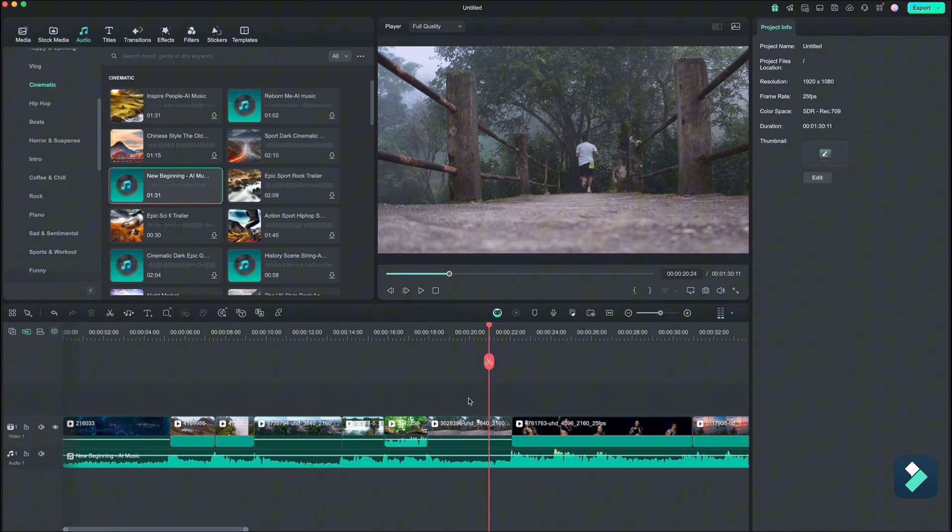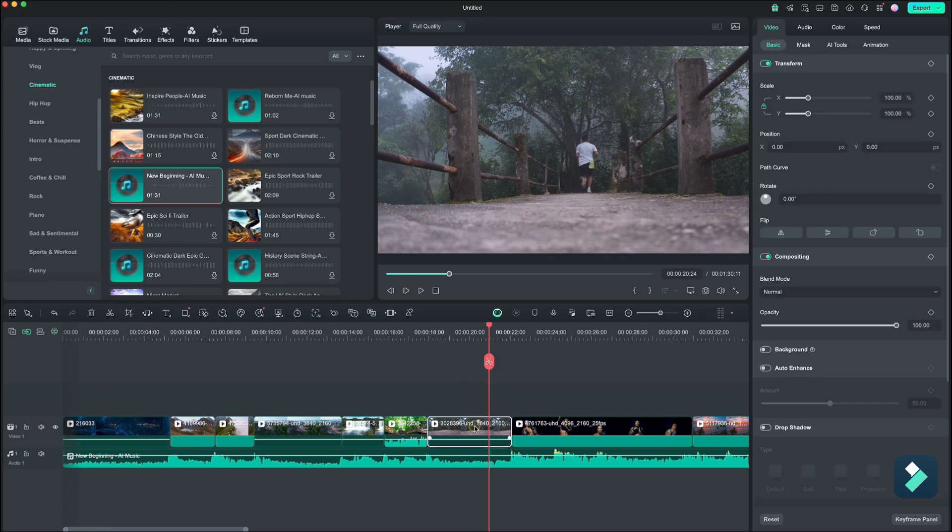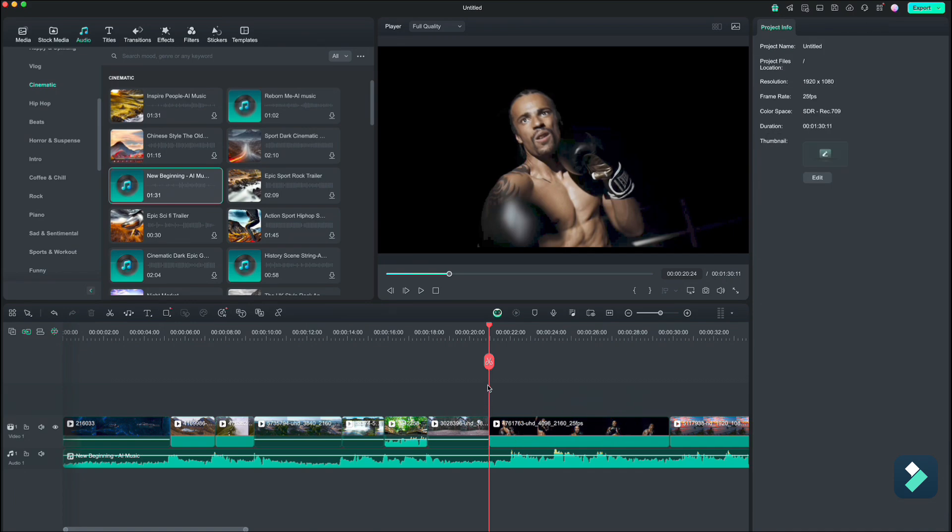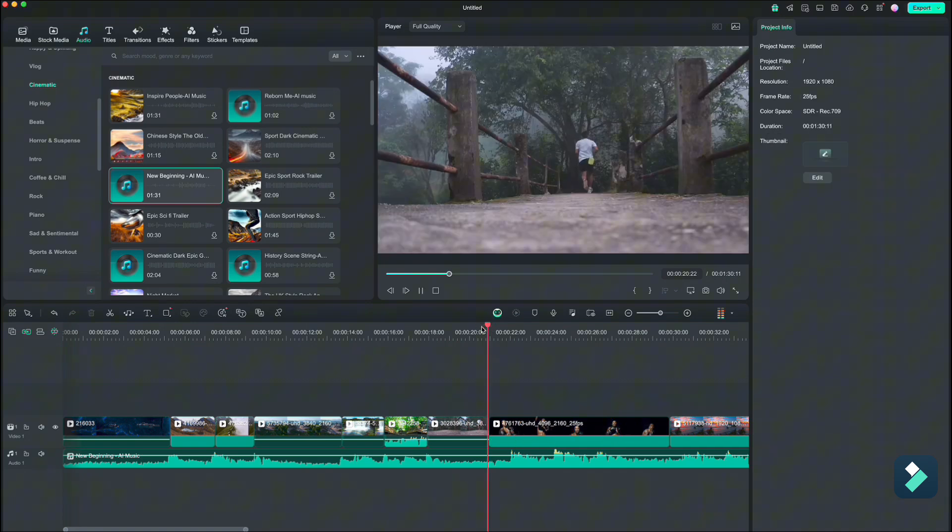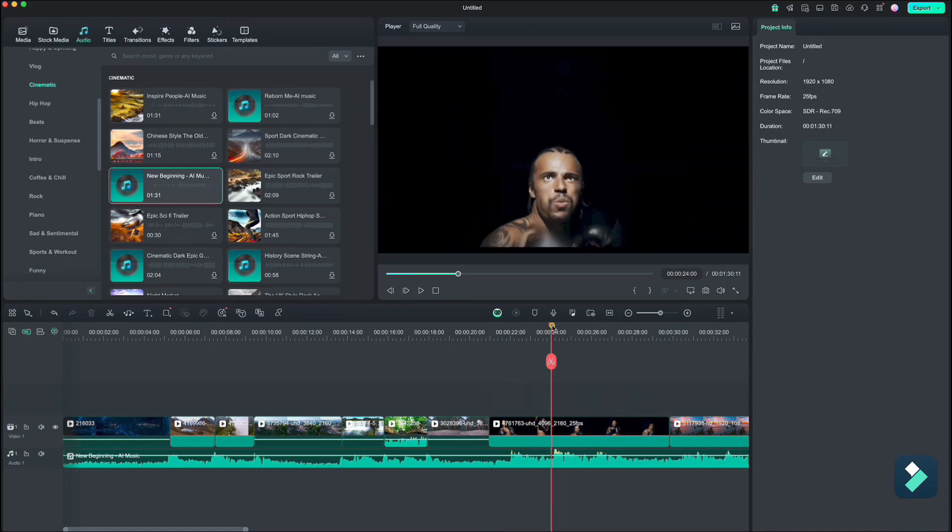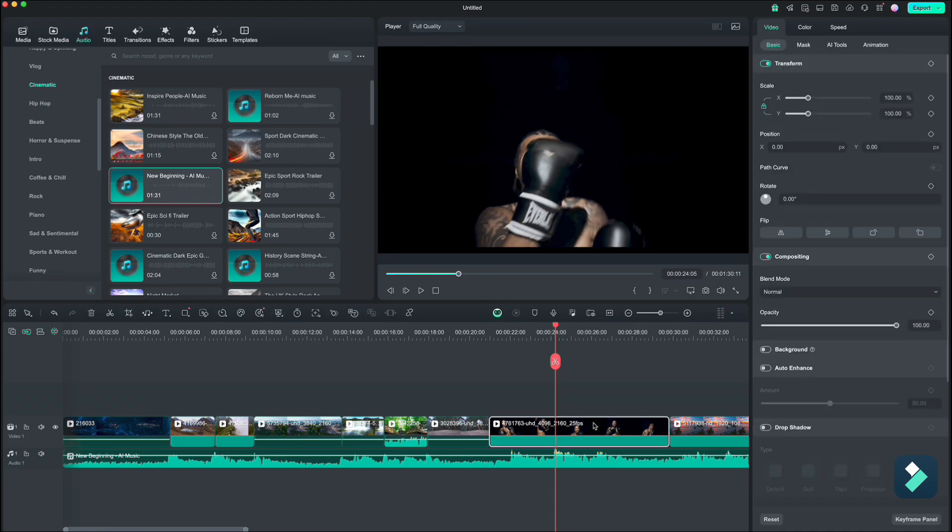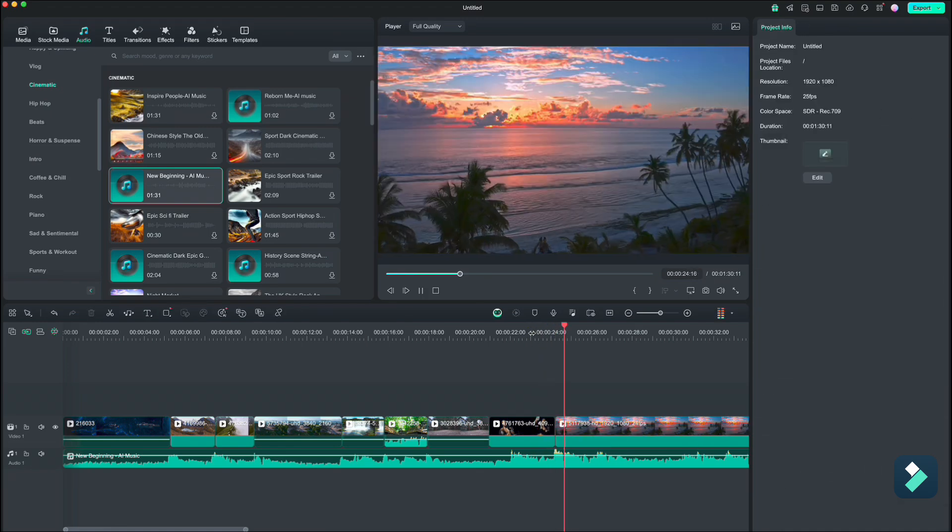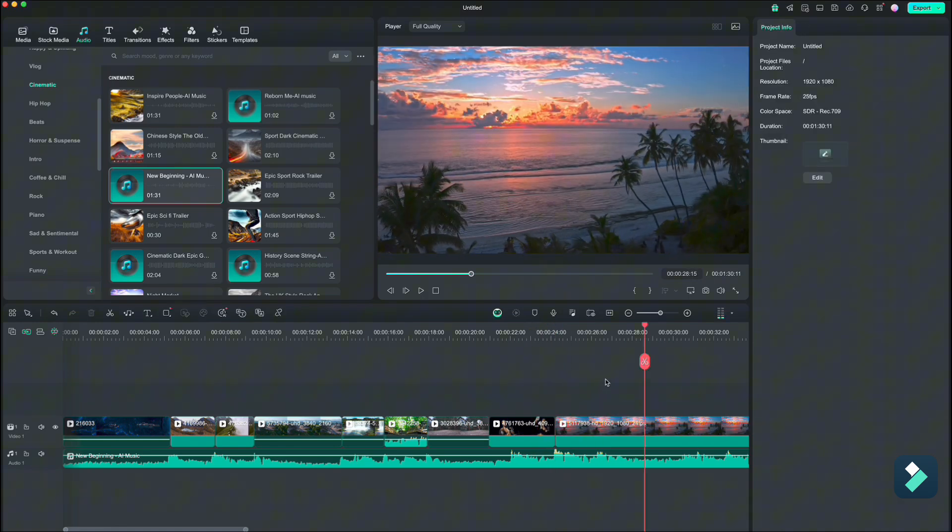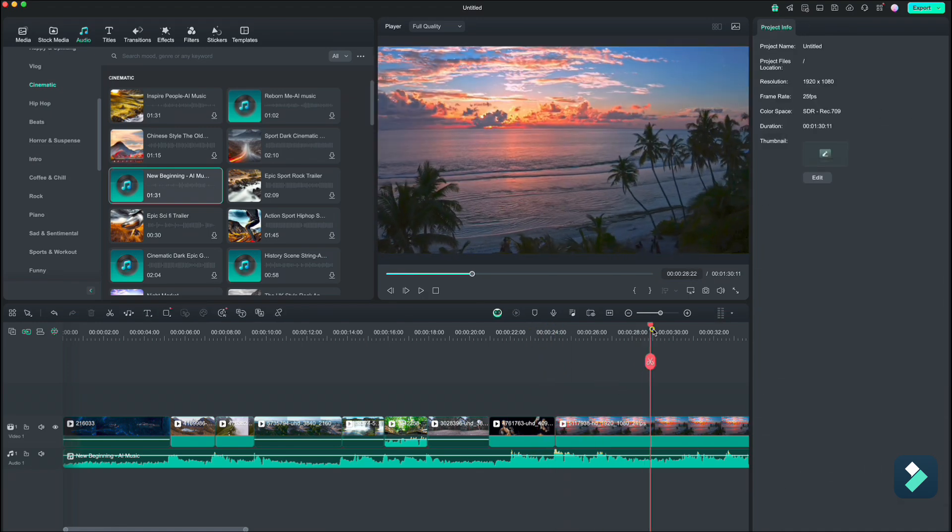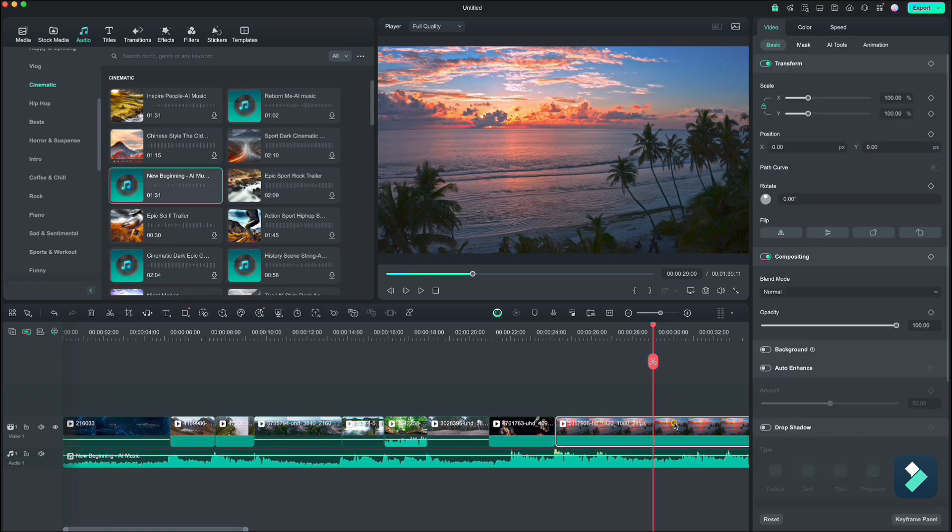When cutting the clips, always try to catch the beat or peak of the audio wave. That way you will create nice transitions between the clips. And here we will end our video and also tweak it a little later.